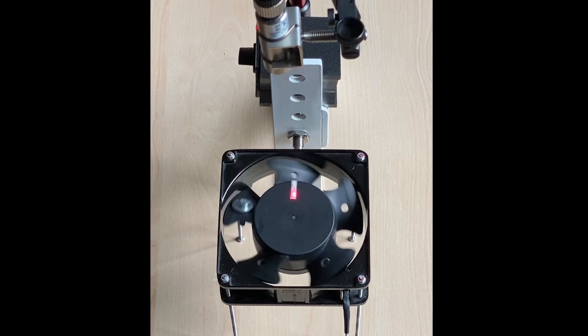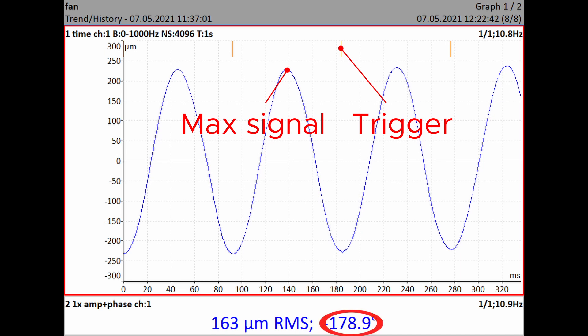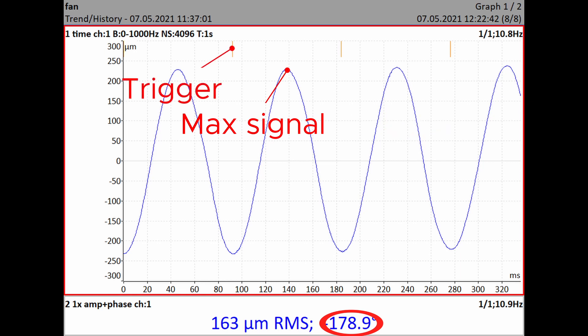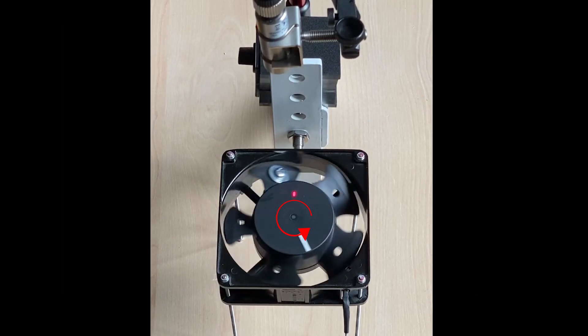To summarize: a plus phase value means to go forward — in the rotation direction. A minus phase value means to go back — against the rotation direction. When the tacho mark is delayed by 180 degrees from the signal maximum, we can equally say the signal maximum is delayed by 180 degrees from the tacho mark. The phase value can be plus or minus 180 degrees — these two numbers are the same.